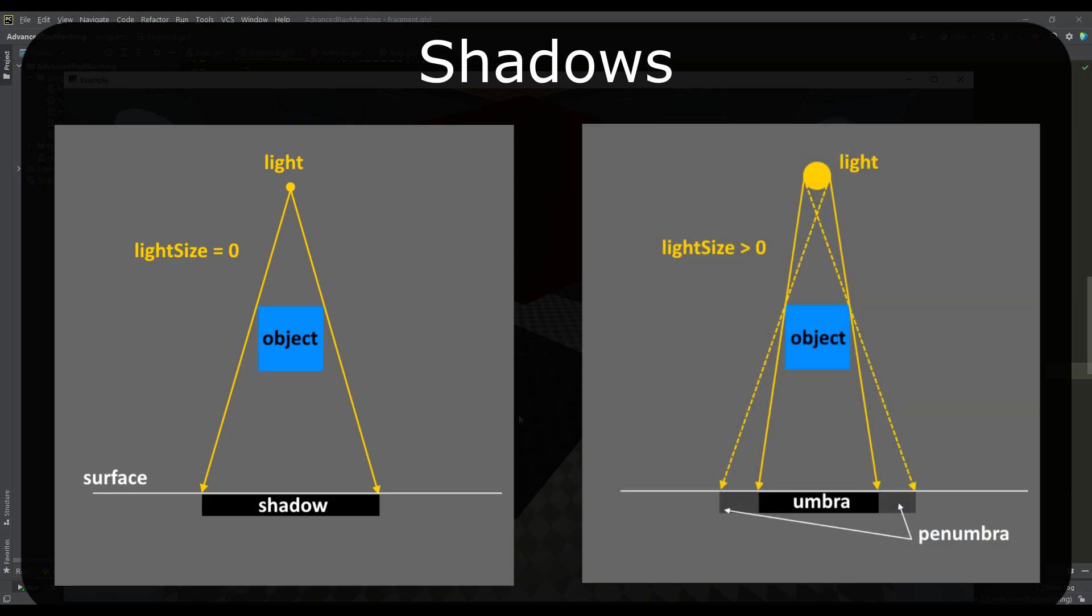But in reality, light sources always have a certain size, and in this case, penumbras are already formed, similar to the one shown in the right image.